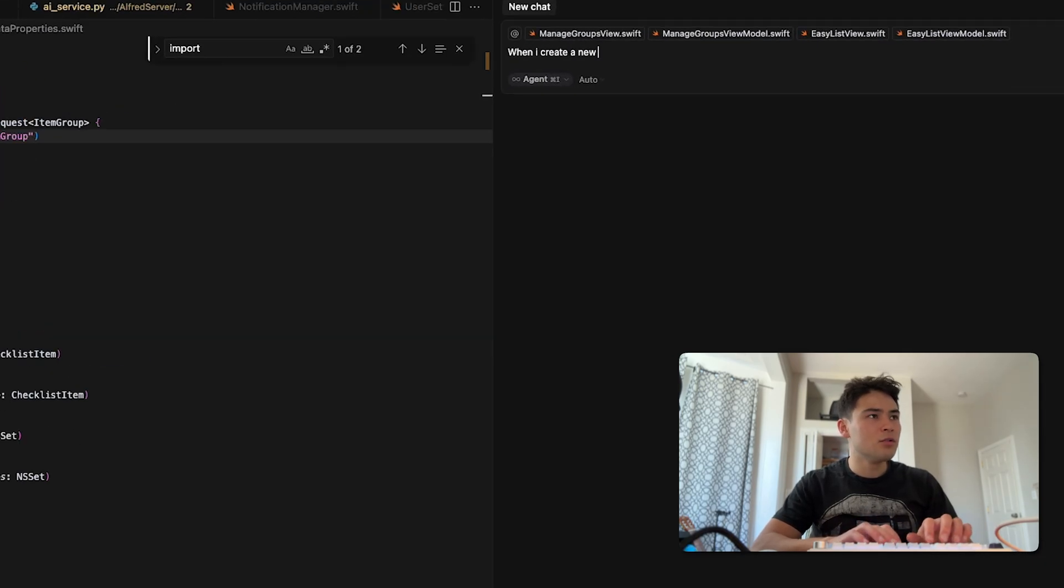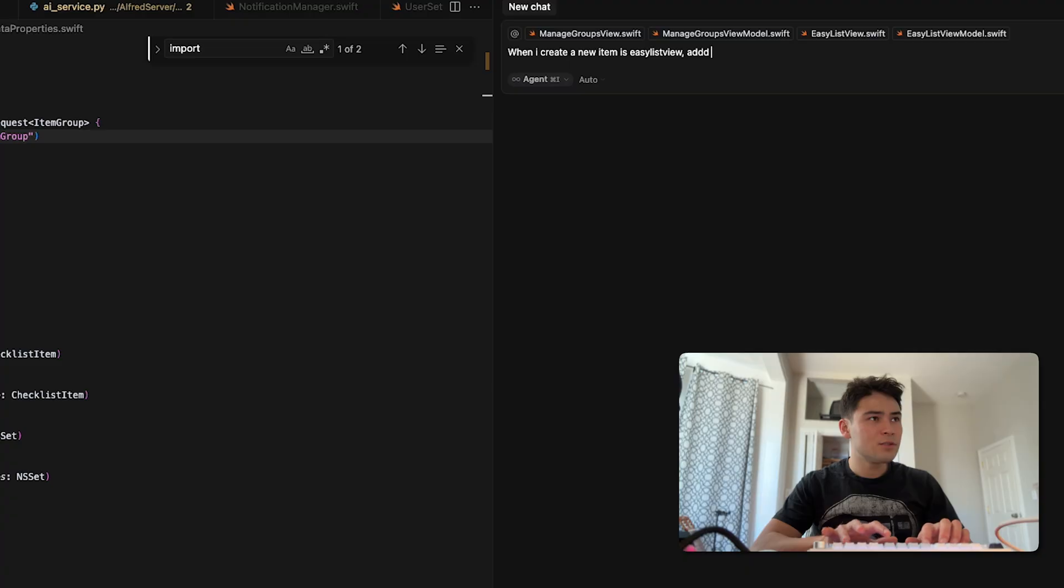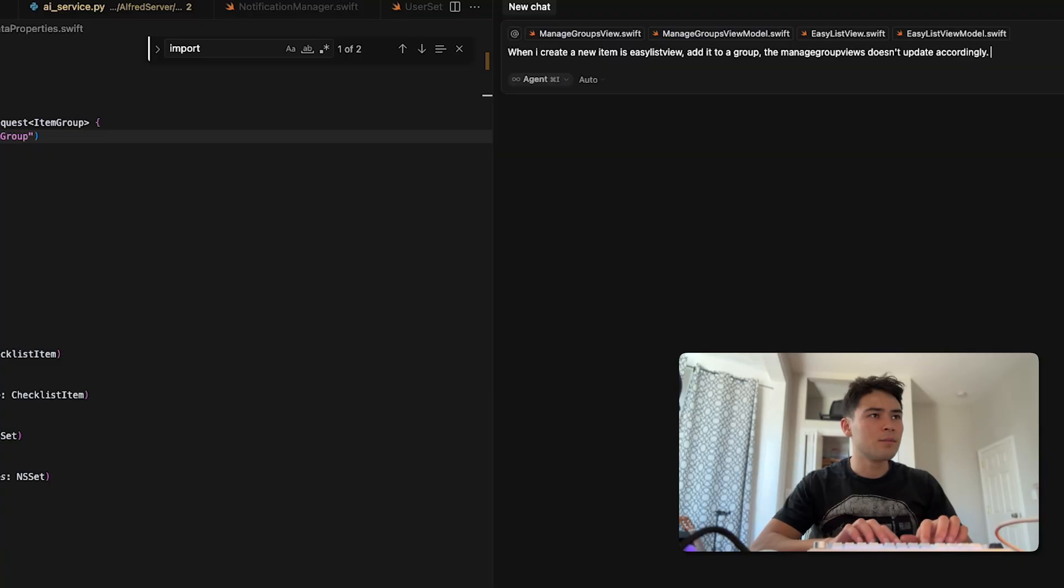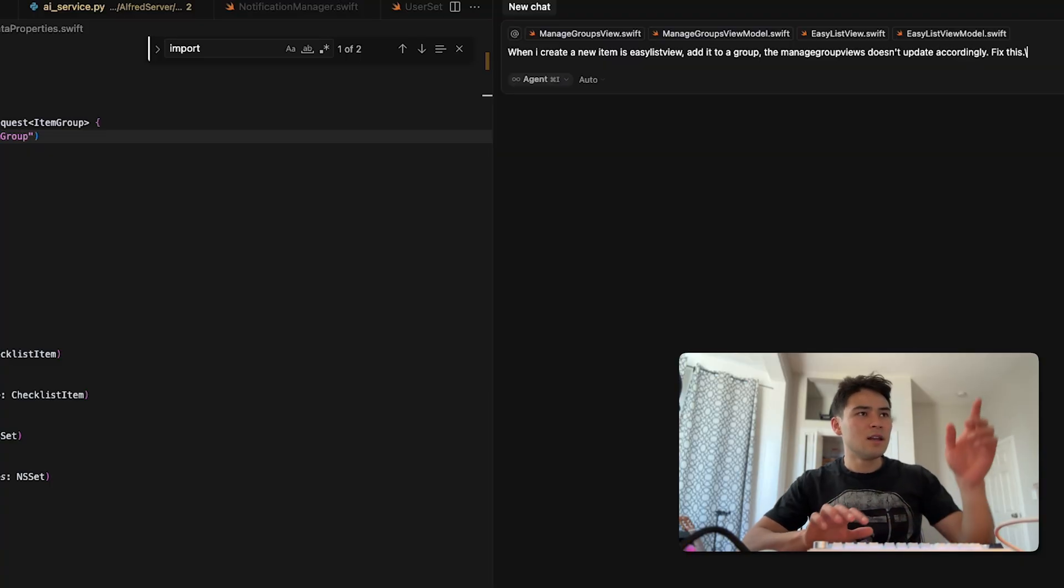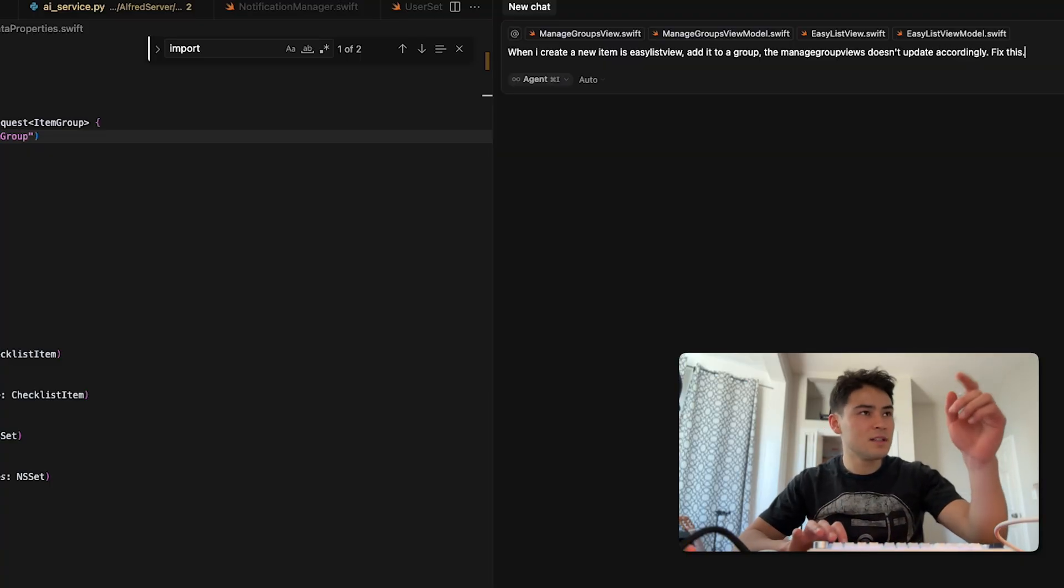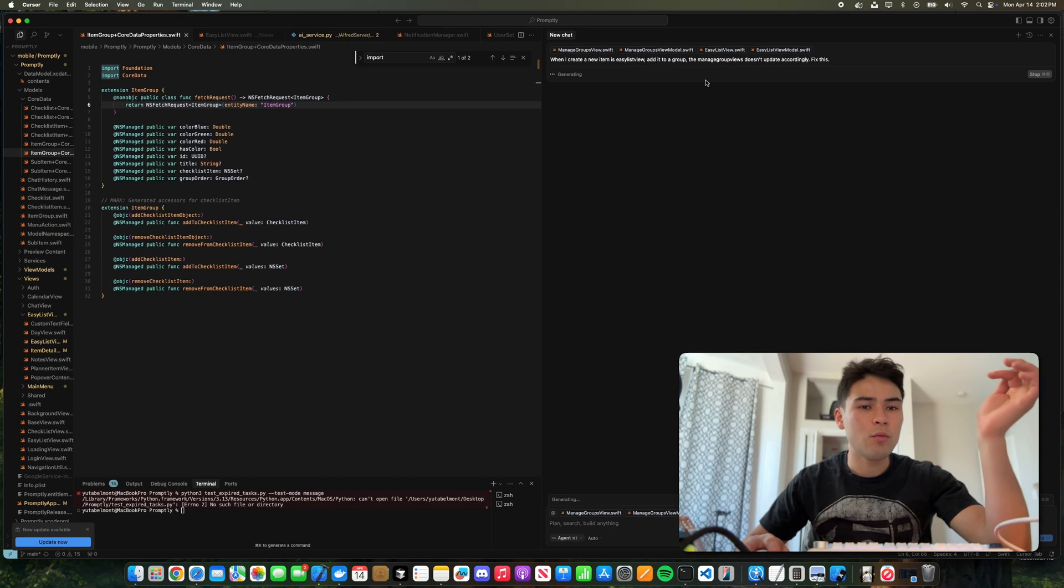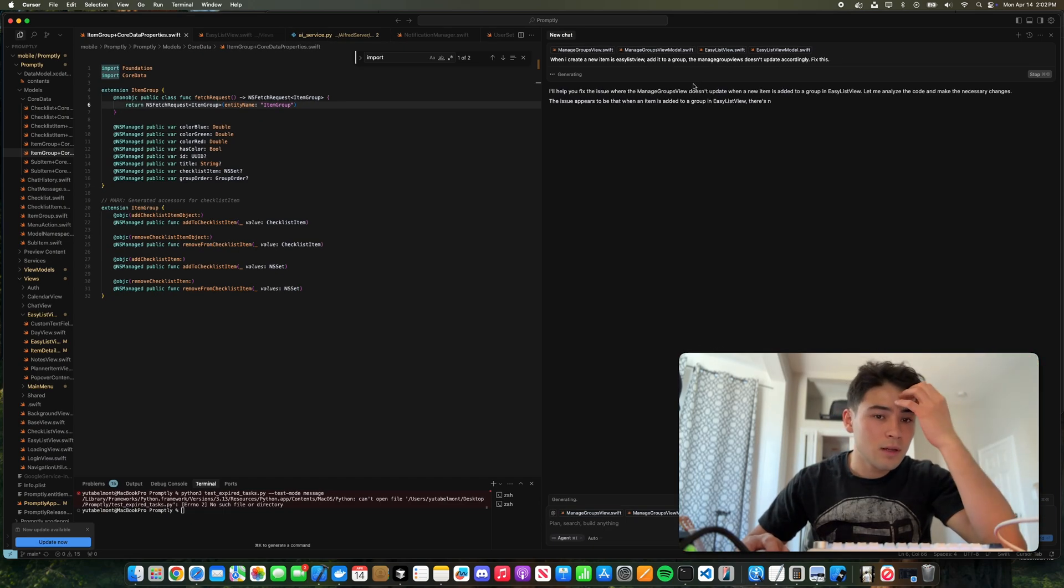Now I'm going to explain the problem: when I create a new item in easy list view, add it to a group, the manage group views doesn't update accordingly. Fix this. Now I'm purposely leaving it pretty generic to see what it can do just with this kind of prompt.